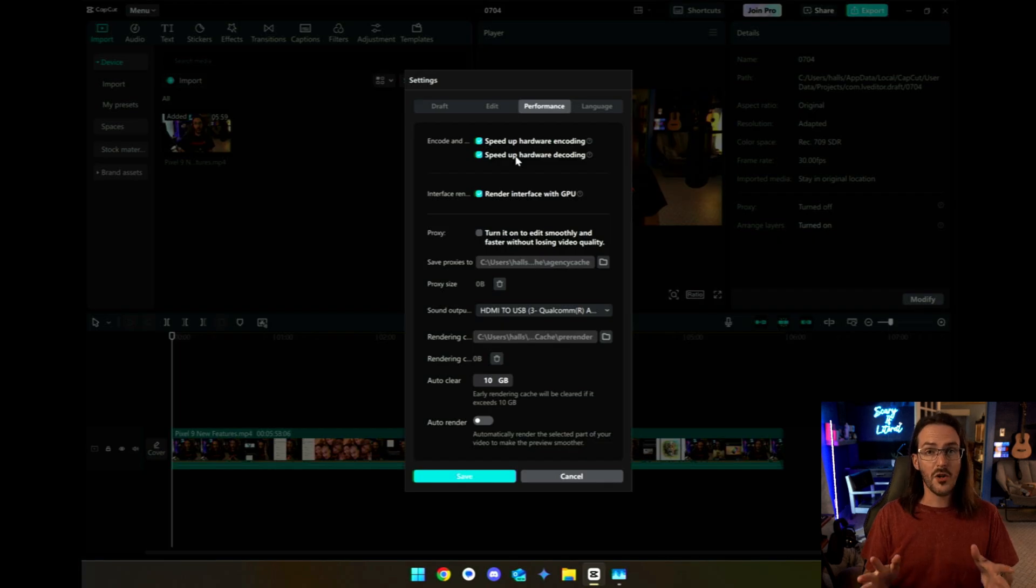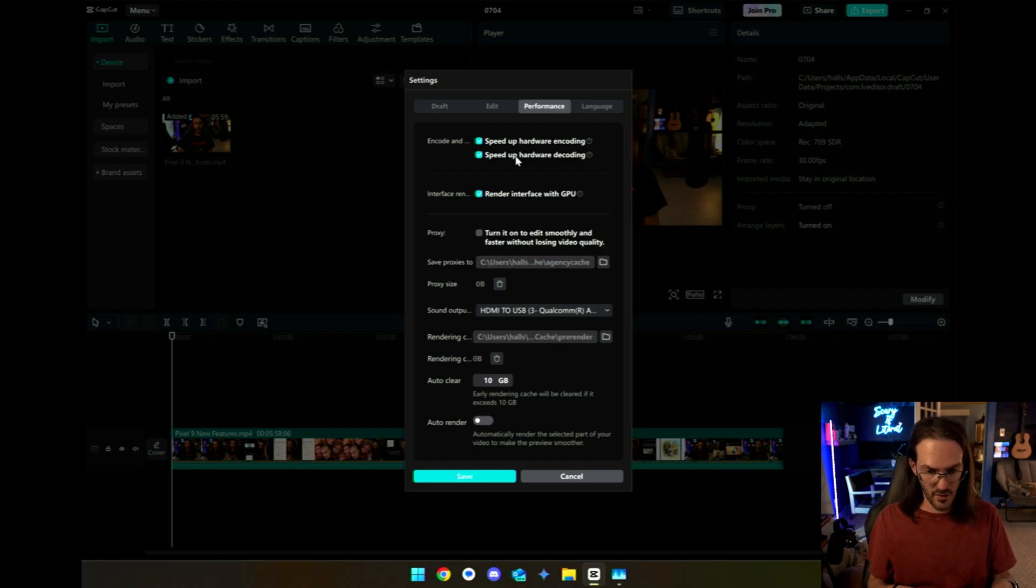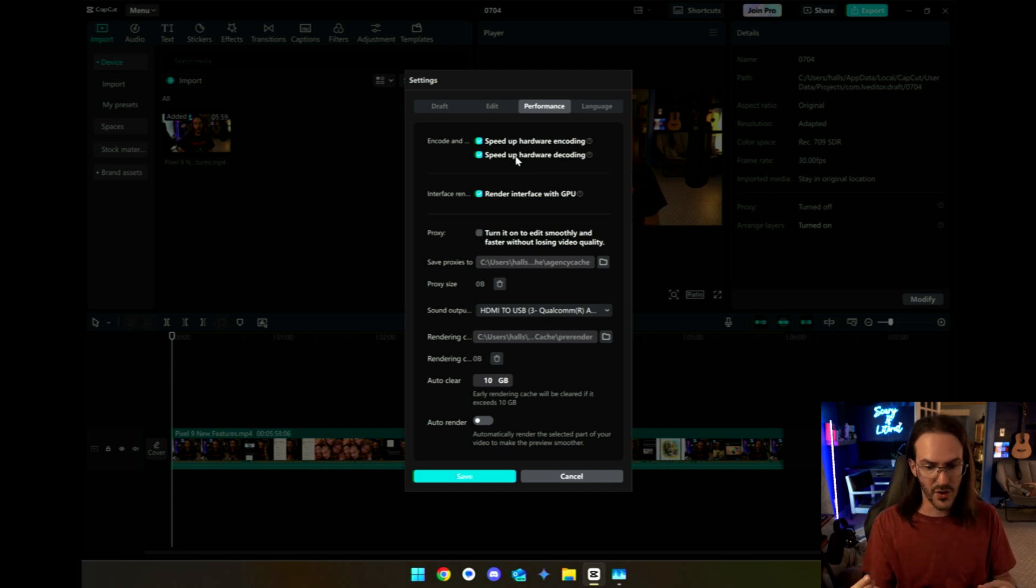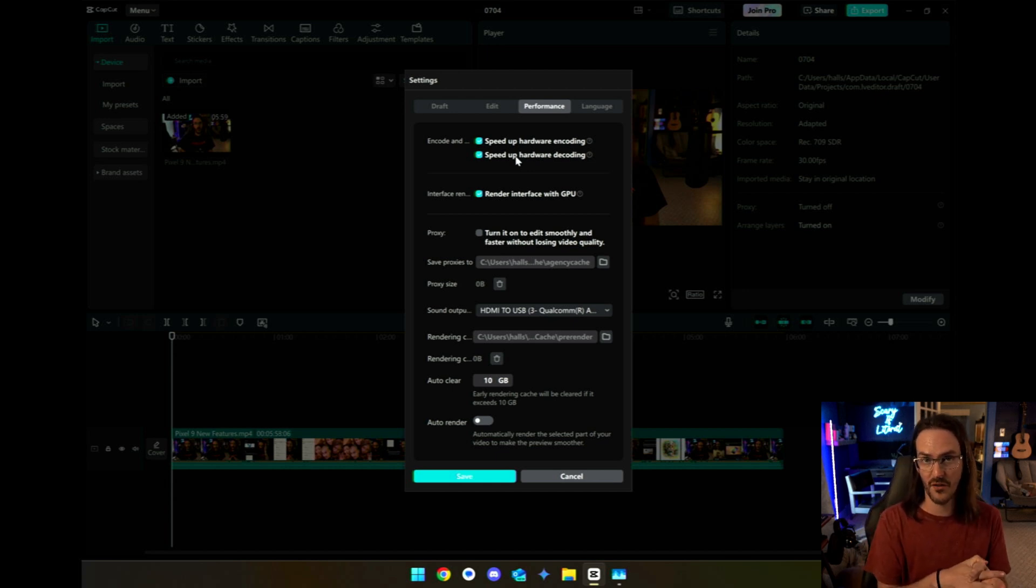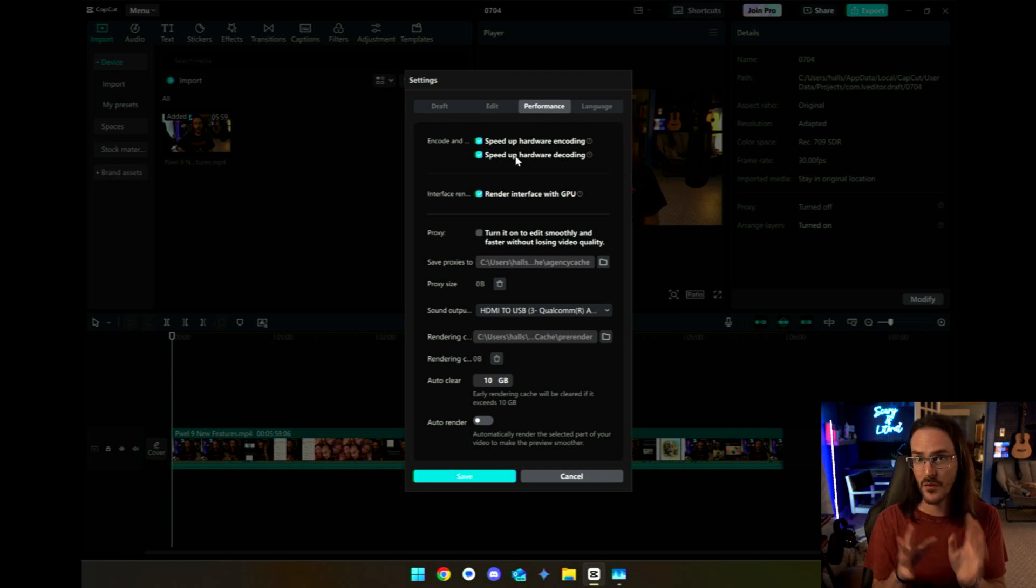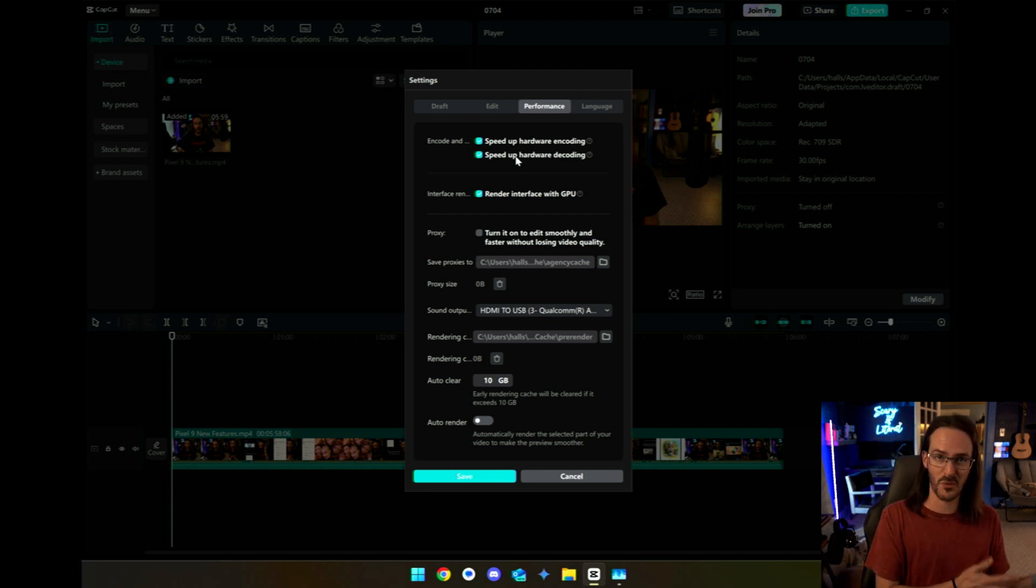I do also want to quickly point out that this section here in the settings that talks about encoding, decoding, using hardware, rendering with the GPU, that was enabled on both versions of the application. So in theory, all of this stuff should have been equal other than one was x86, one was ARM.